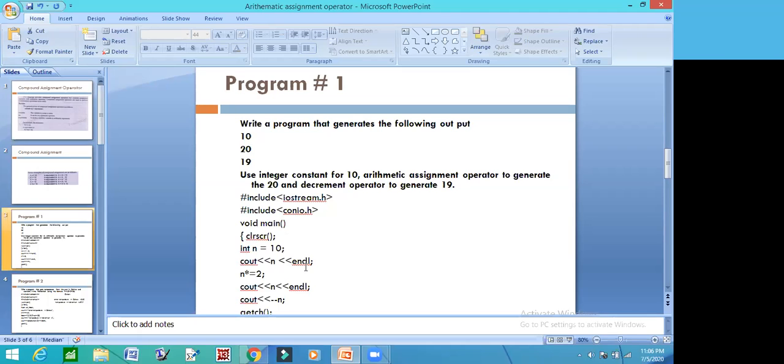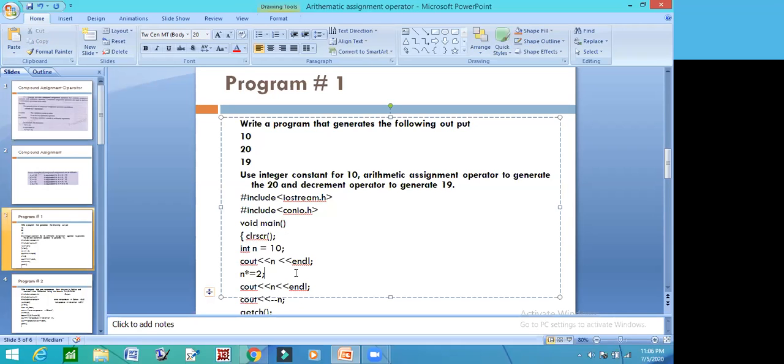The next line will move the output to the next line because we want to go to the next line. Now we have to use the Arithmetic Assignment operator. We have N variable operator equal to some expression. What does this mean? N is equal to N multiplied by 2. Now the value of N was 10, and when we multiply 10, it will be 20.